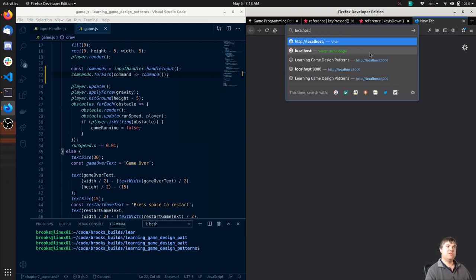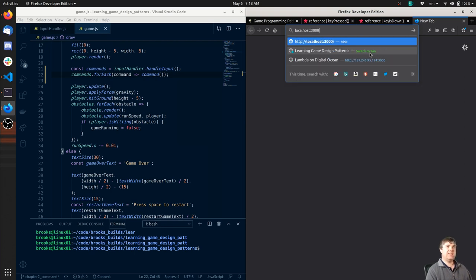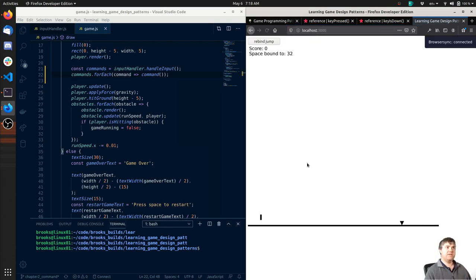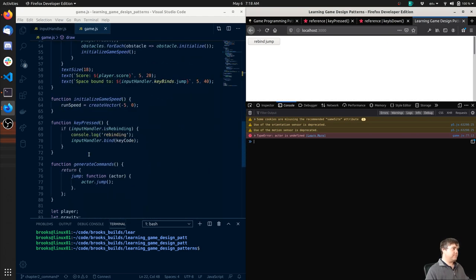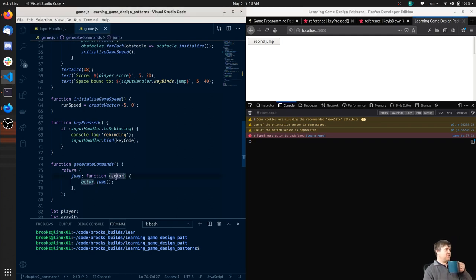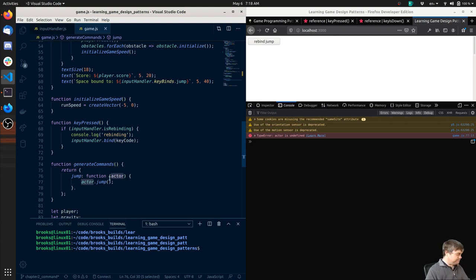Localhost colon 3000. When I press space bar - that completely fails. Actor is undefined on game.js line 77. Oh, because I have `actor.jump` - I need to pass in the player.